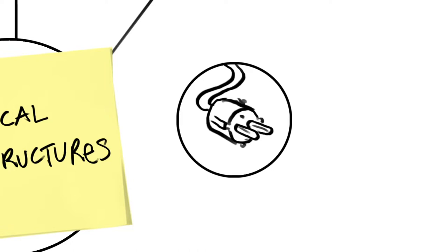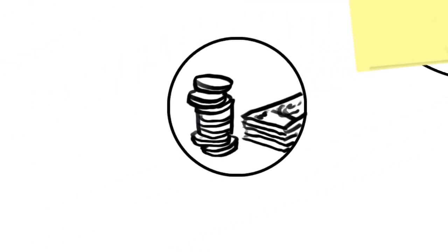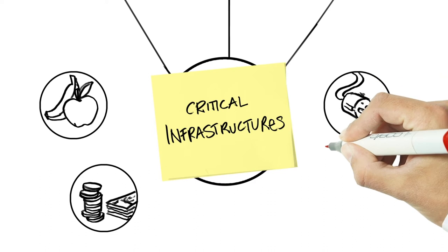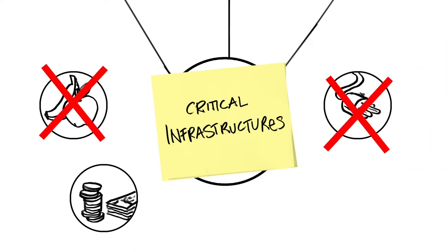Although critical infrastructures might be different in nature, they have one thing in common. If there are disruptions, their importance becomes apparent.